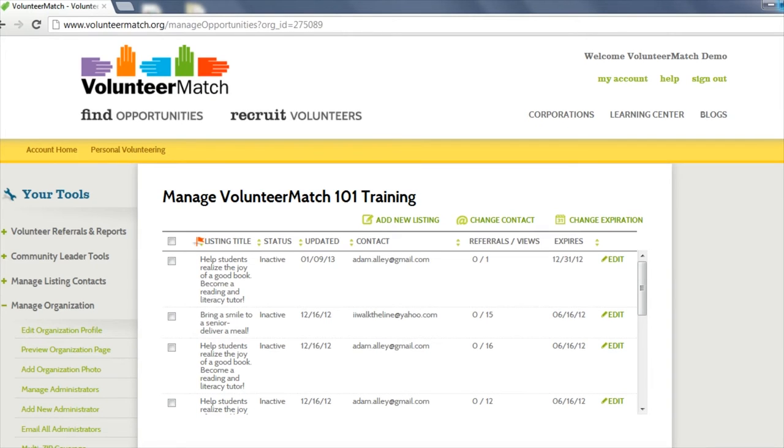An account administrator has full access to your organization's profile on Volunteer Match. They have the ability to edit contact information and post new volunteer opportunities.